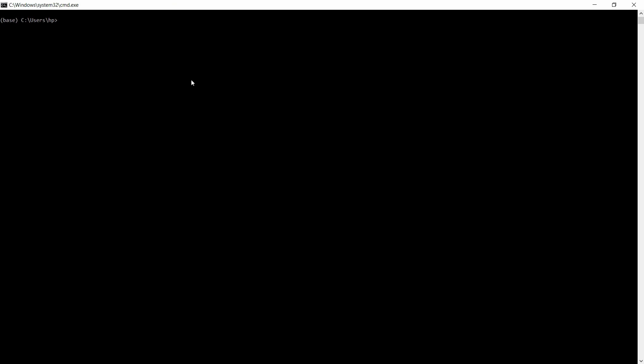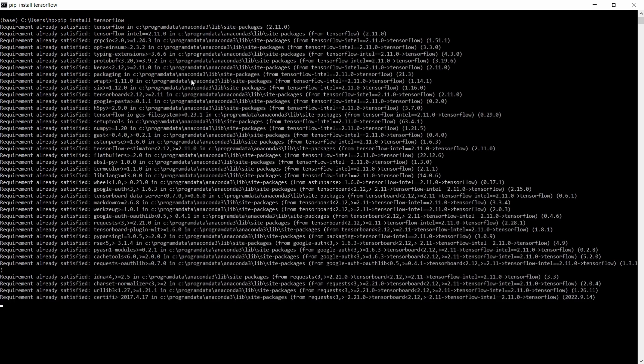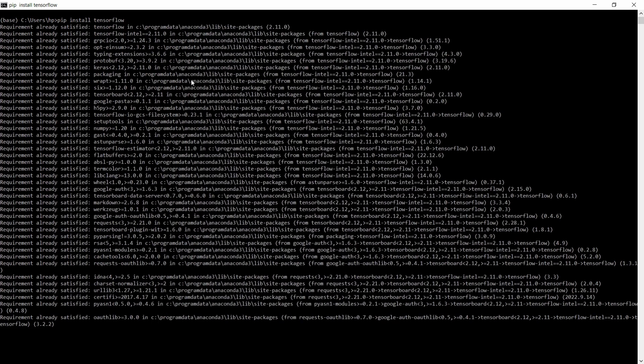Now, the installation command is pip install tensorflow. If you already have this, it will show requirement already satisfied. Since I am having it, it is showing. If you don't have it, then it will start downloading after the command pip install tensorflow.